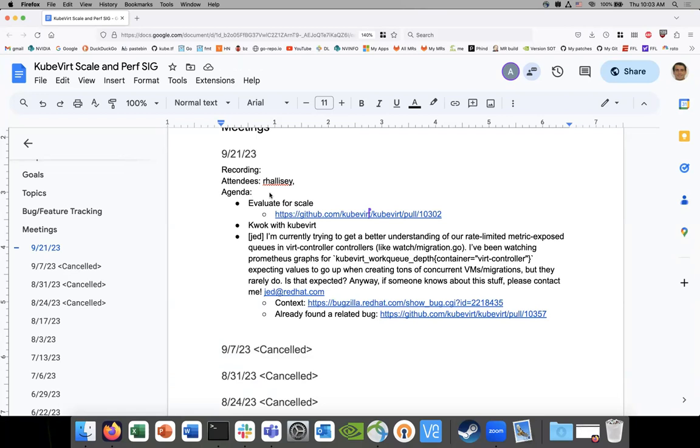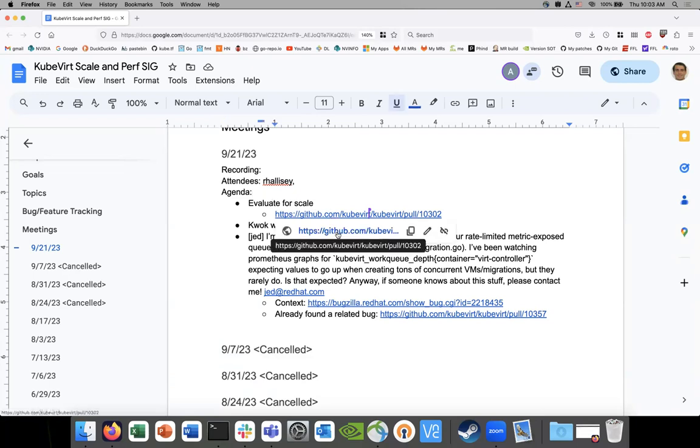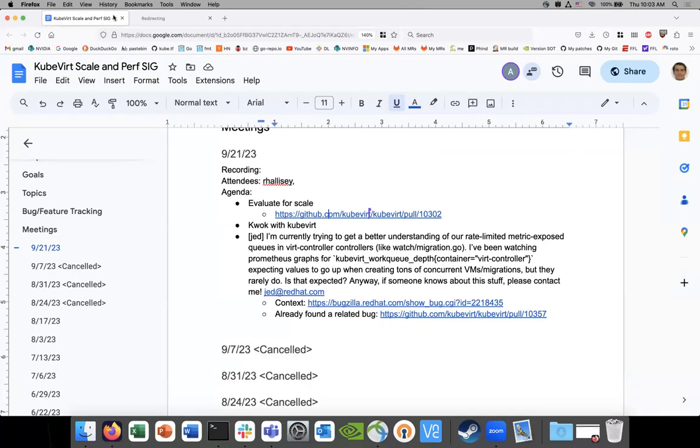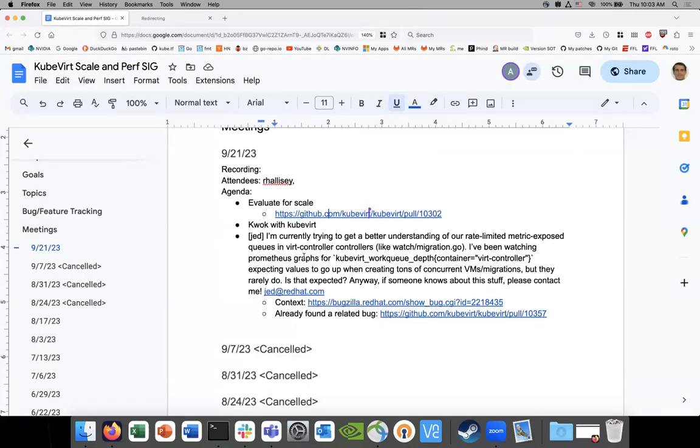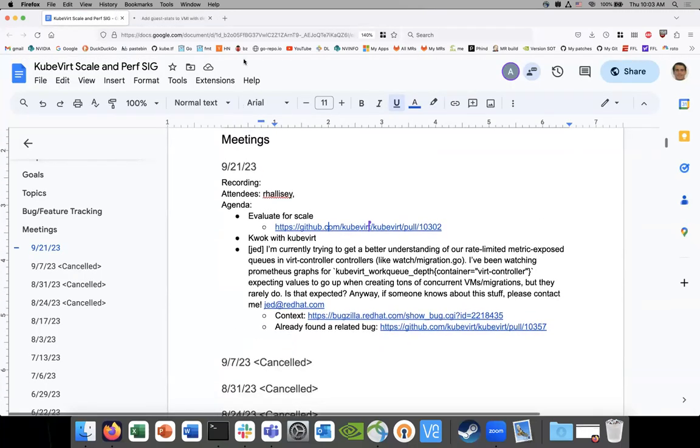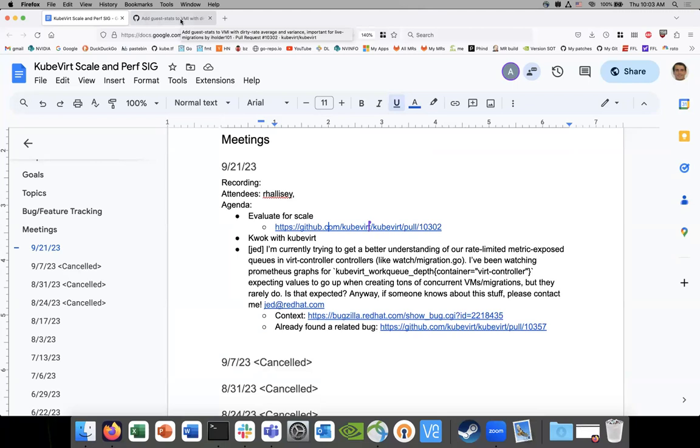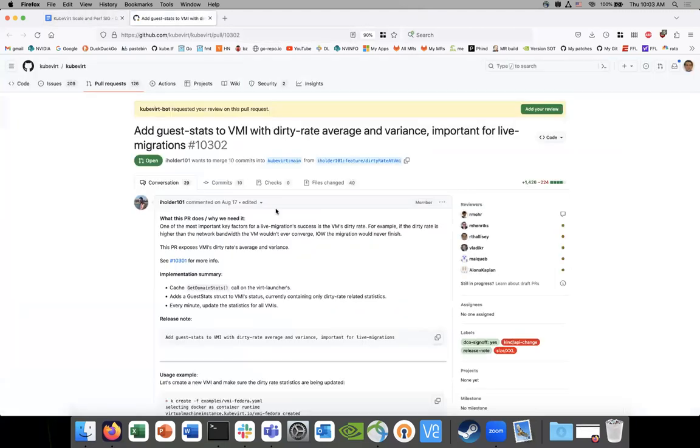So one of the first items was essentially, these items have actually been carried out for a little while since this is our first meeting in three weeks. I had this a little while ago, so I came across this PR.